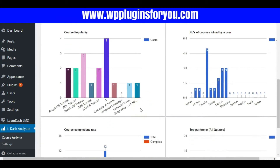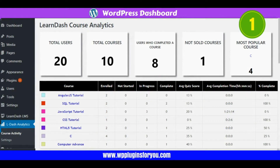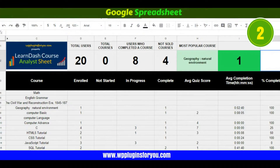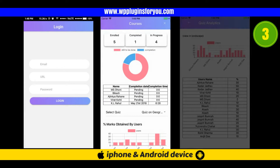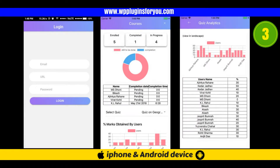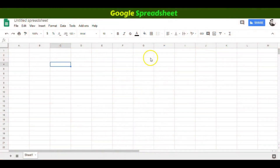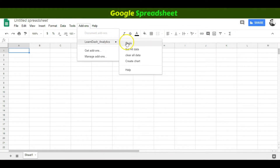The dashboard comprises graphs and tables in three mediums: one, within the WordPress admin; two, within Google Spreadsheet; and three, on your mobile device — iPhone or any Android device. As a course admin, you don't even need to log into your site — just log in to your Google Drive and open the Google Analytics spreadsheet add-on.